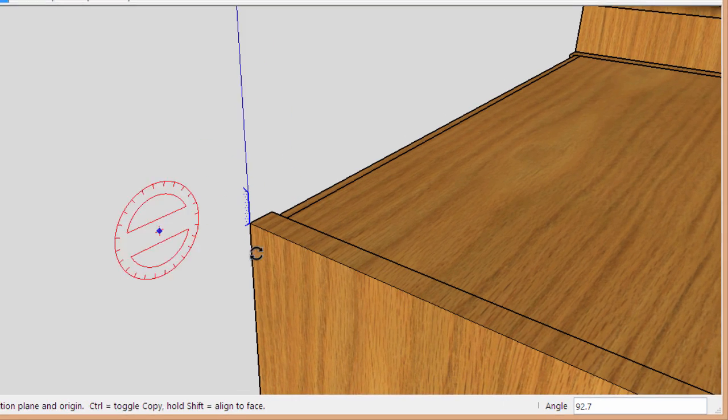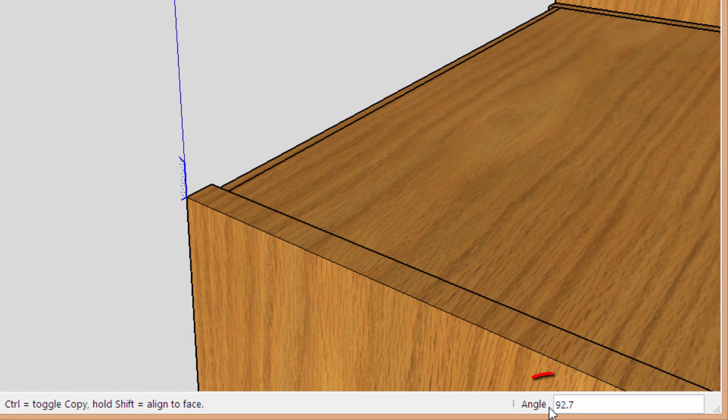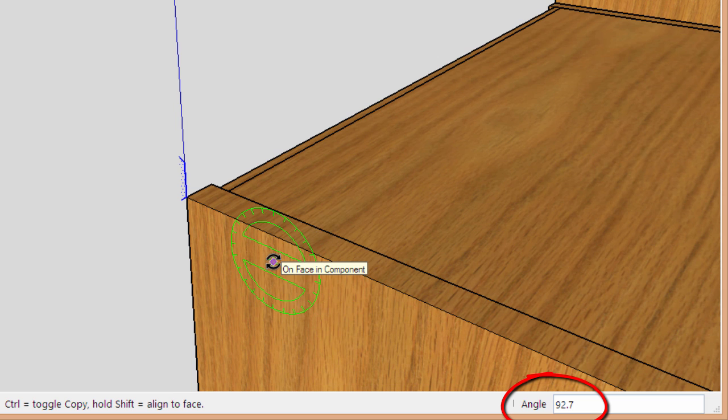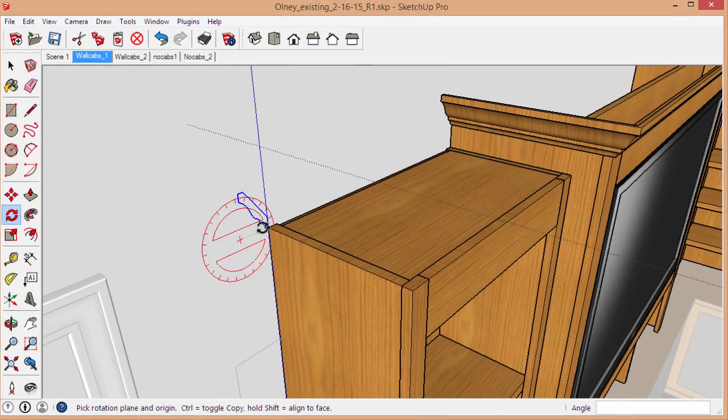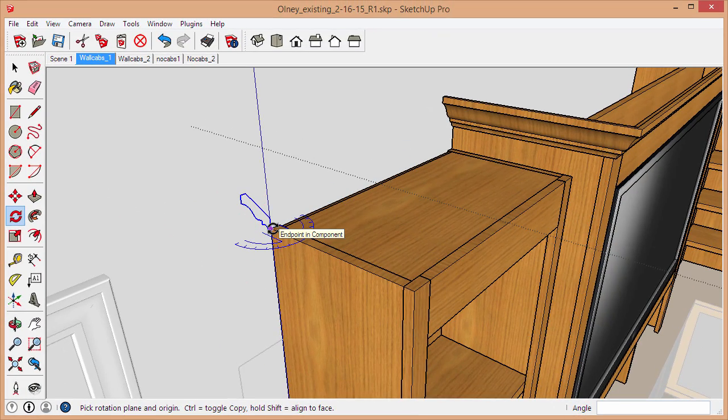Actually, I accidentally clicked a little bit past 90 degrees. You can see here it's 92.7, but that's fine. I can just type in 90 and press Enter and it corrects that for me.